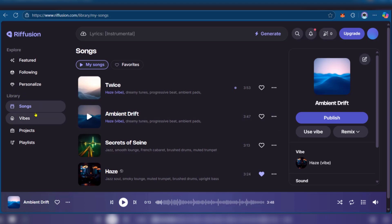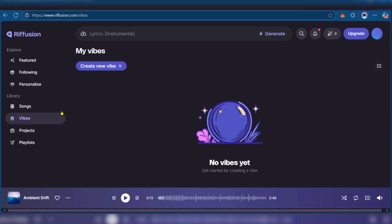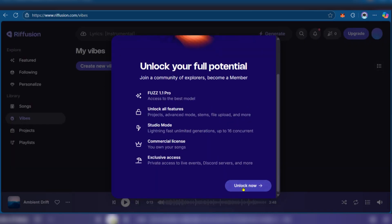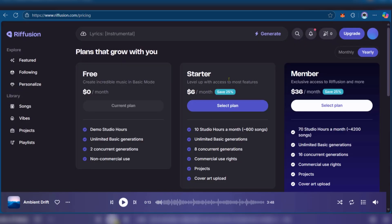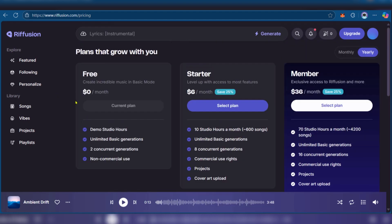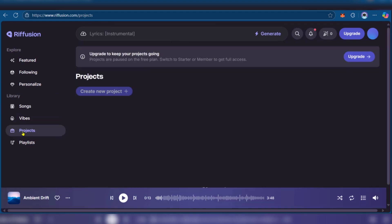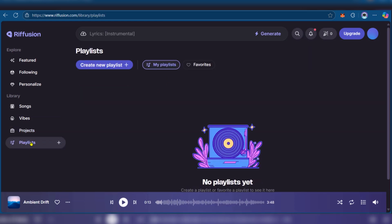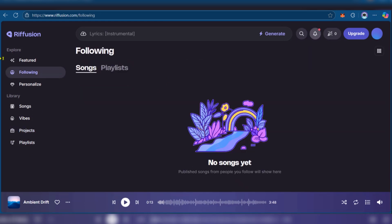Now this is our library. You have songs, you have the vibes, and when you click on vibes you can see create new vibe. When you click on it and click on unlock now, you'll need to get into the paid plans in order to enjoy one of these features. Then of course you have projects which you can start, you have your playlist, and then under following you're going to be seeing the songs of those whom you're following listed right here.